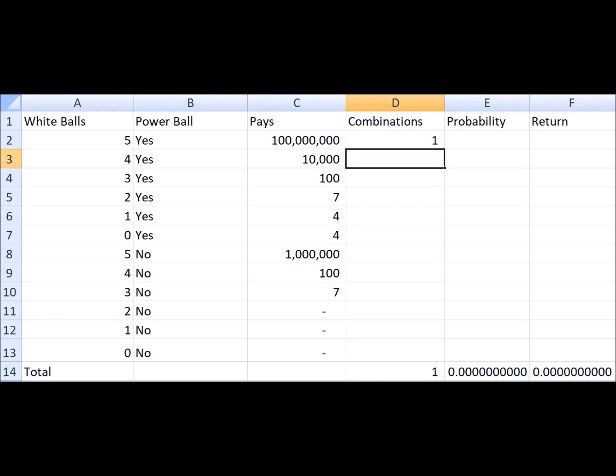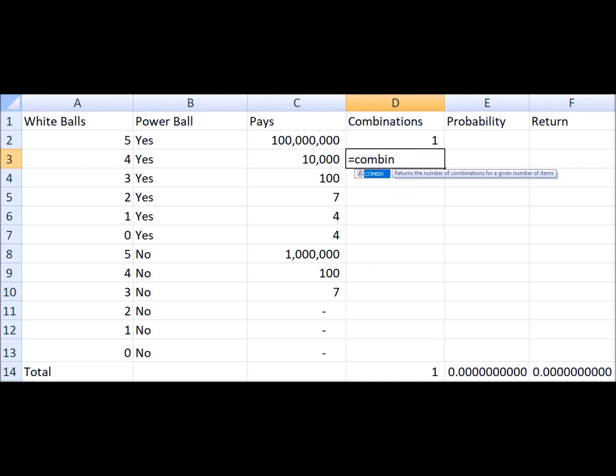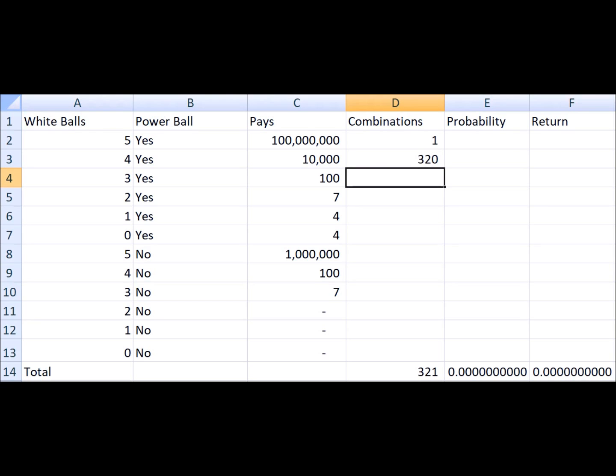If you get four out of the five white balls right and the Powerball, then you win ten thousand dollars, and before I forget to say this, a ticket costs two dollars. So what's the number of ways you can do that? Well there are 5 choose 4 ways that you can pick four out of the five numbers that the lottery picked, and 64 ways you could have picked the one number you didn't get right, because there are 64 numbers the lottery does not pick, and obviously only one way to get that Powerball. So 320 ways to get four out of five and the Powerball.